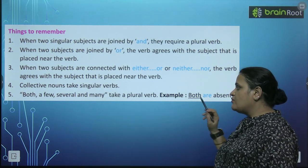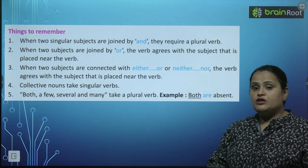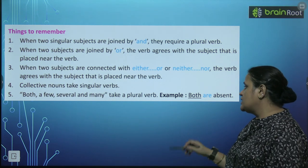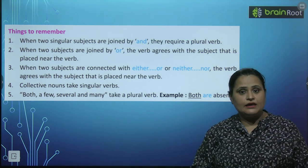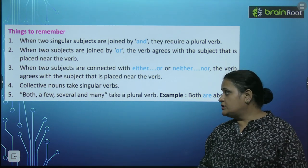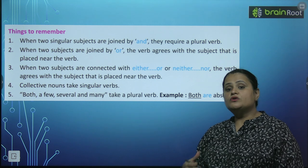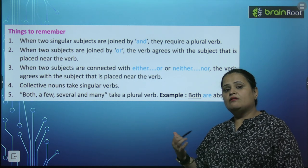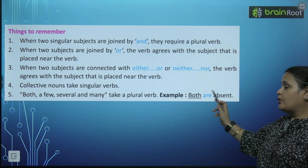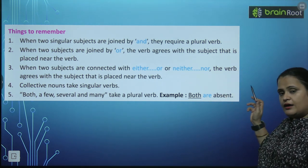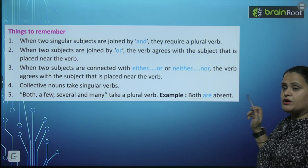Both, a few, several, and many — yeh jo words hote hain, yeh plural verb lete hain. Example: both are absent.